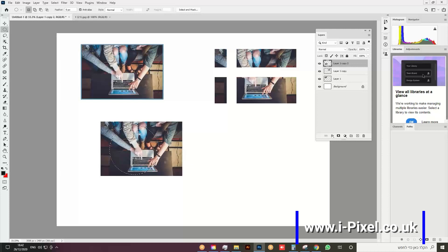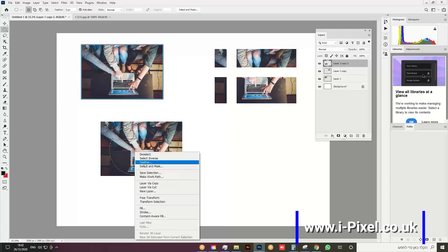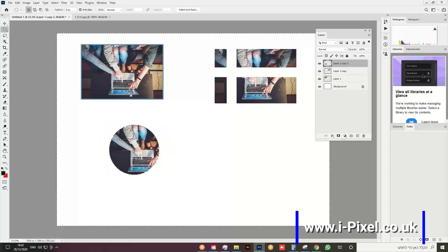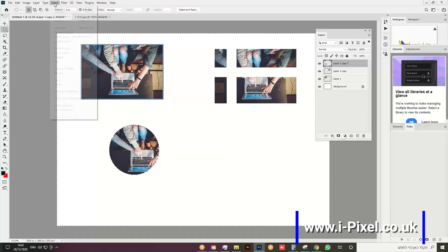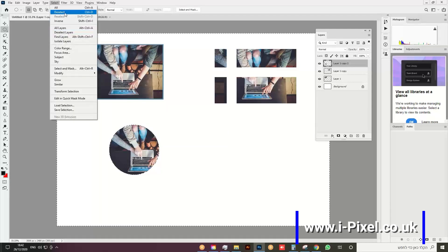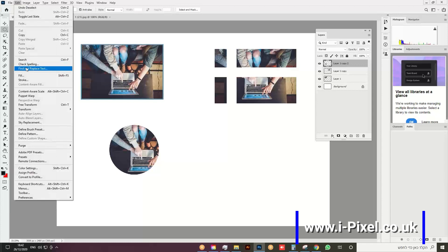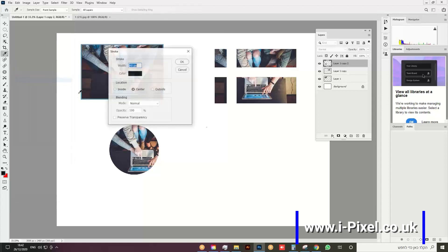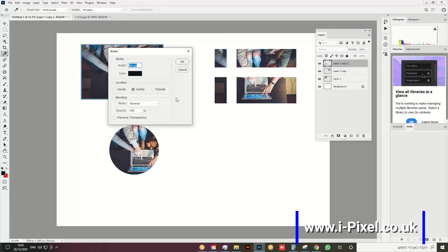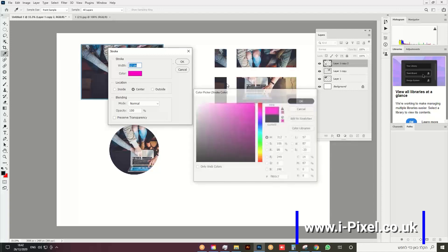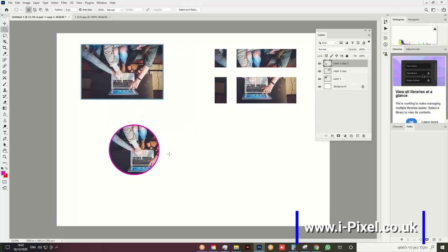Right-click and choose Inverse, then press Delete on your keyboard. Press Ctrl+D (or Command+D on Mac) to deselect, or go to Select and Deselect. Then Edit and Stroke, let's put 12 and red. So we have three examples of stroking.